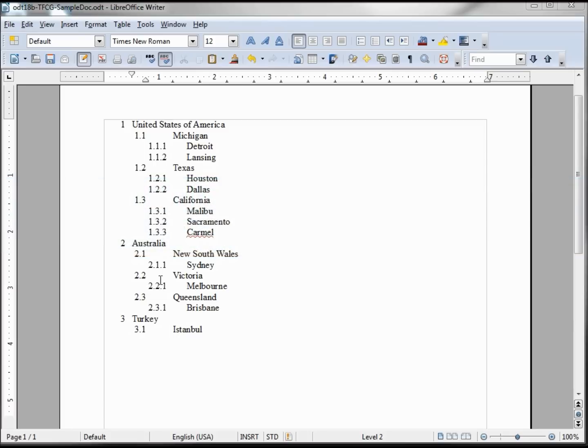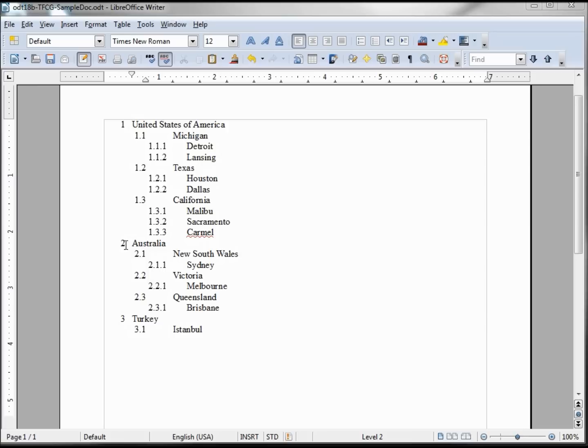I've created a little outline here to show how the bullet numbering outline works. Under the first level there's one, the United States, the country. Then we have two, Australia, another country, and then three, Turkey, the country.